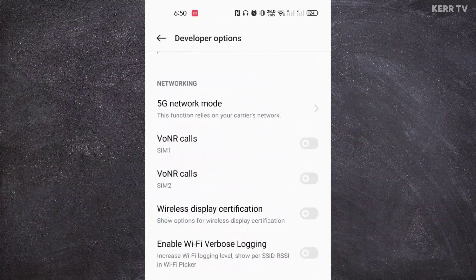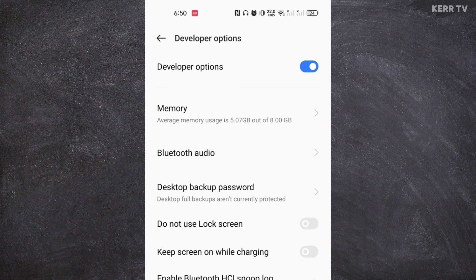To disable developer options, you just need to click on the turn off button here. Let me know if it works. Just comment down below for your questions.